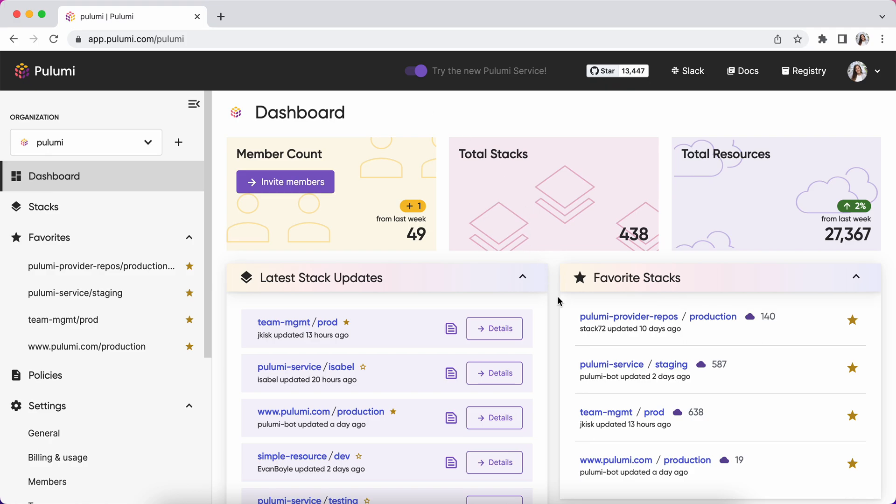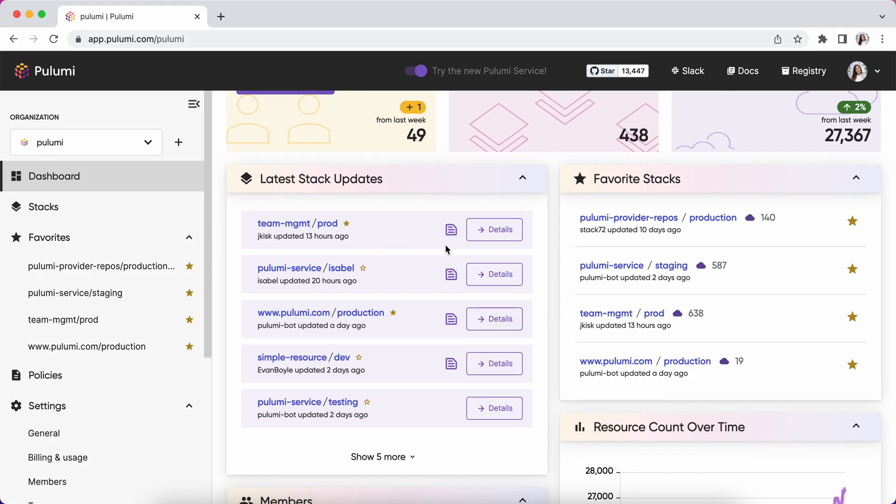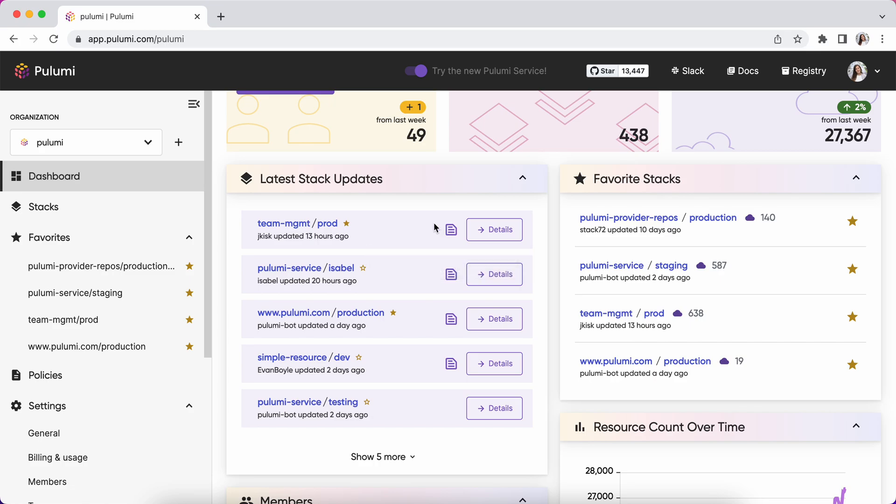You can see your latest stack updates, what's been changed recently, any commit message if it's associated, and you can jump directly to the details of that update.